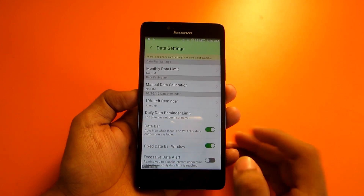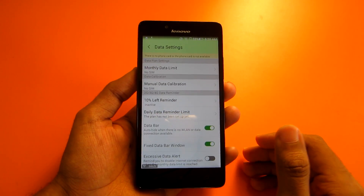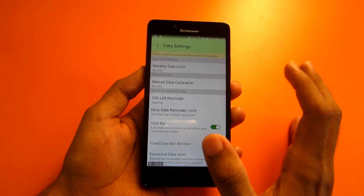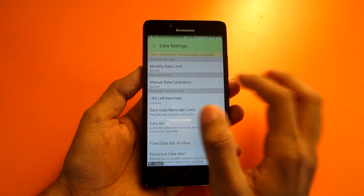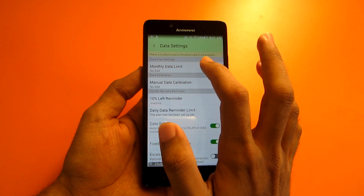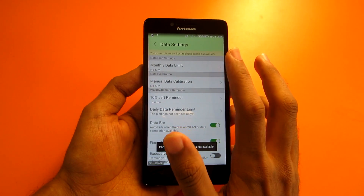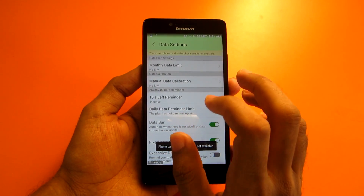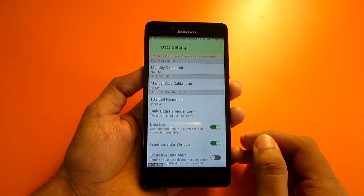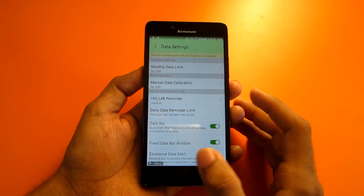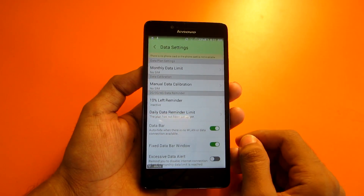Another important feature for data pack users is the monthly data limit. Many times we cross our 1 GB limit without realizing it. On a Lenovo phone, go to the data settings and set a monthly data limit — for example 1 GB, 200 MB, or 100 MB. Whenever you are about to reach the limit, the phone will notify you so you can reduce your data usage.